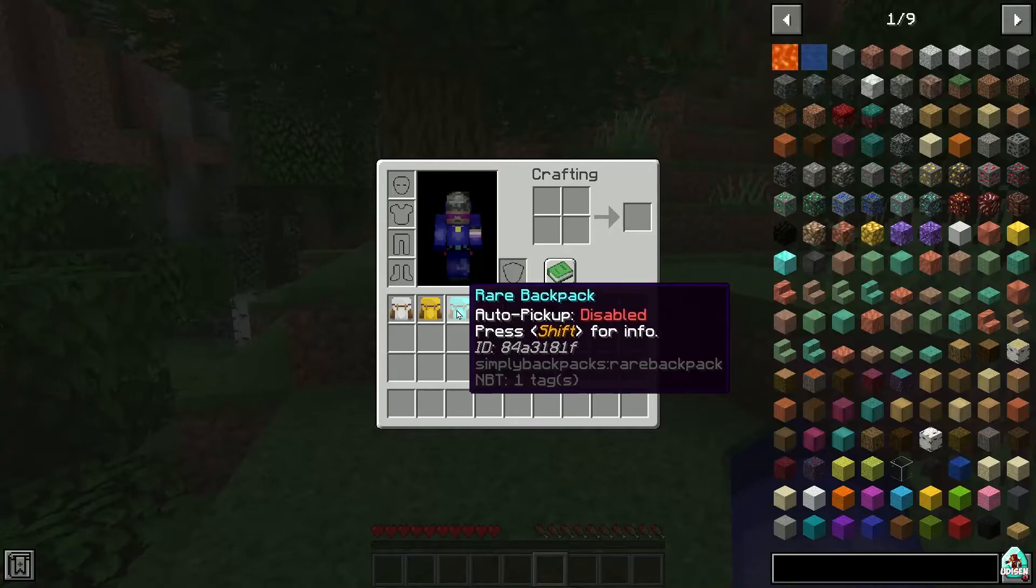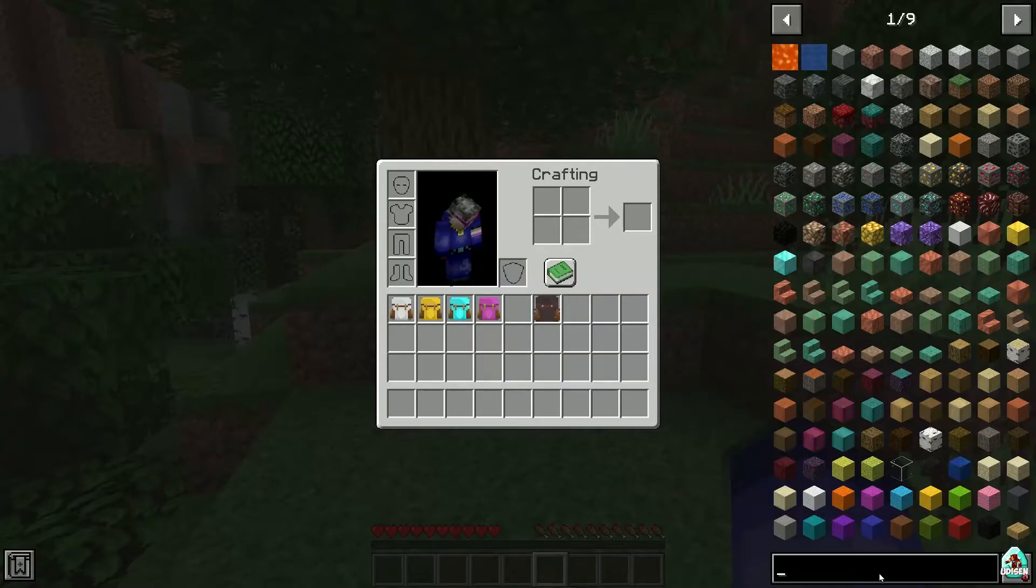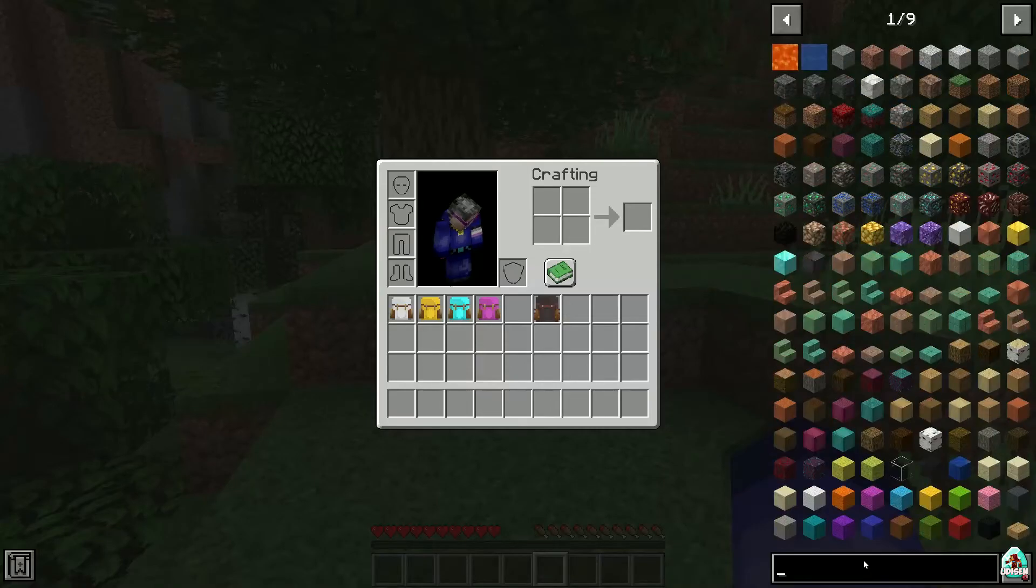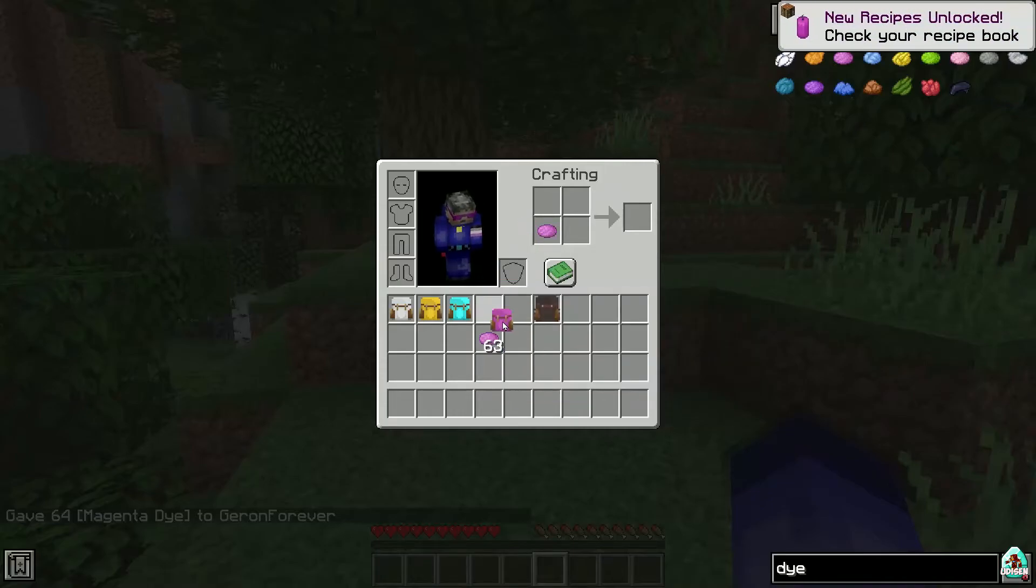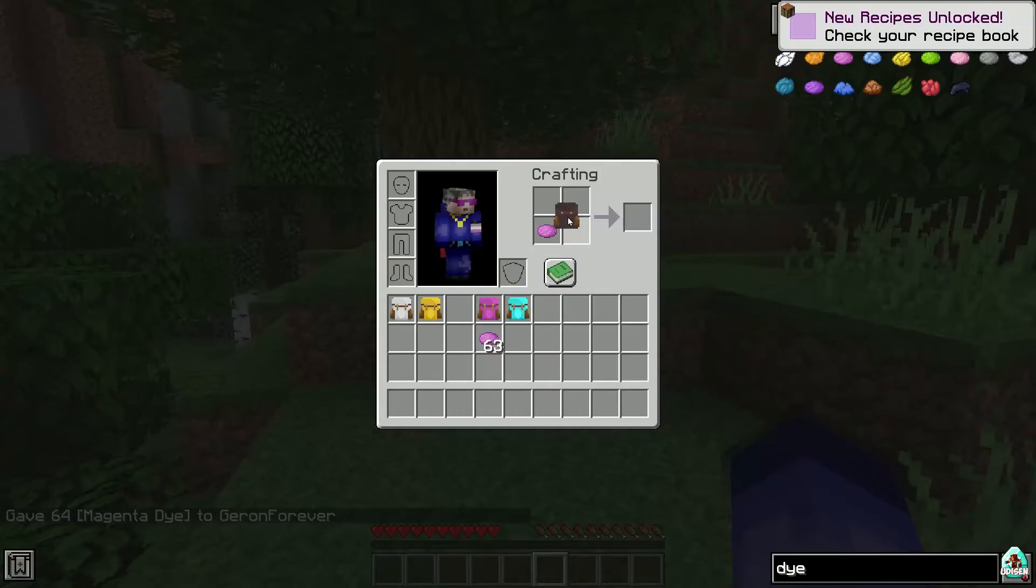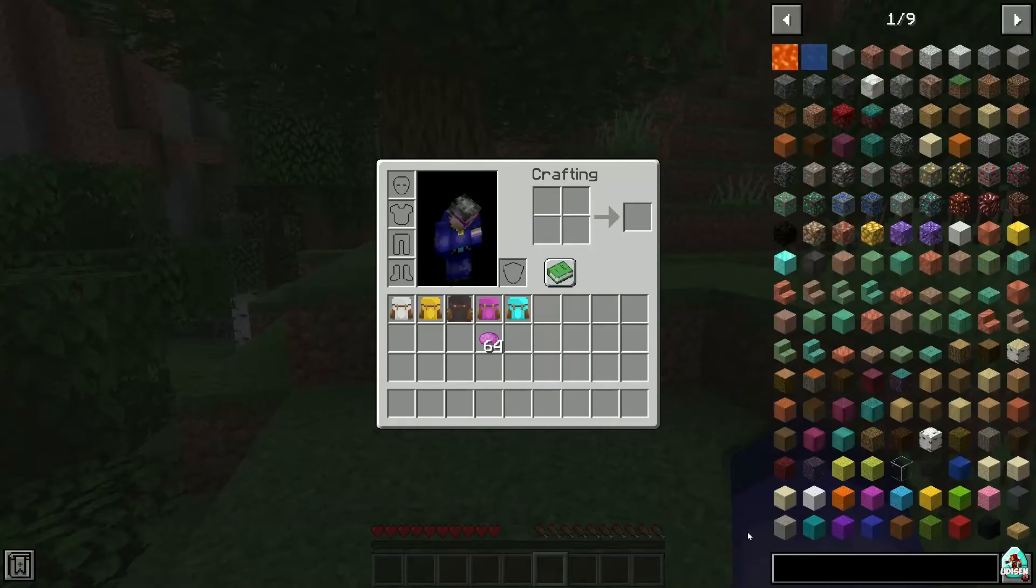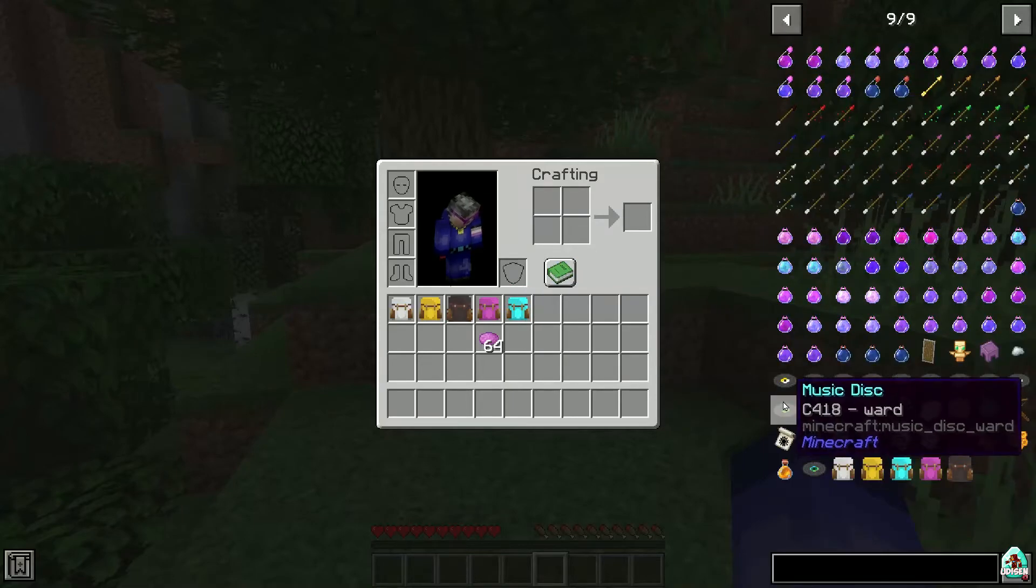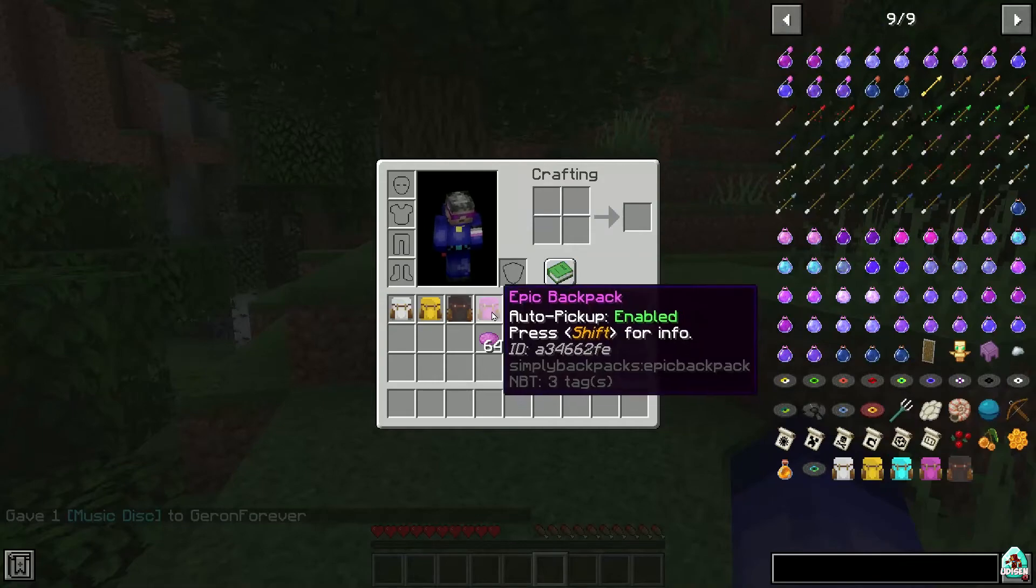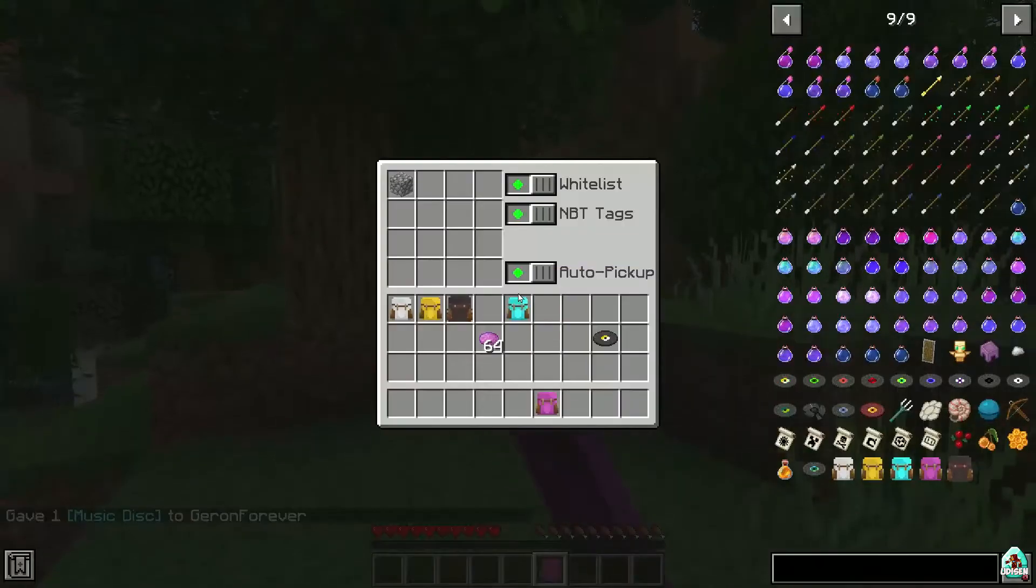But anyway, totally the same story for another backpack. Also, I want, I have a question. Can we dye the stuff somehow? For example, with magenta. And no, we cannot. It is extremely strange because in any other backpack mod you can color your backpack as you want without any problem and restriction. But here? No, you cannot. Seriously?